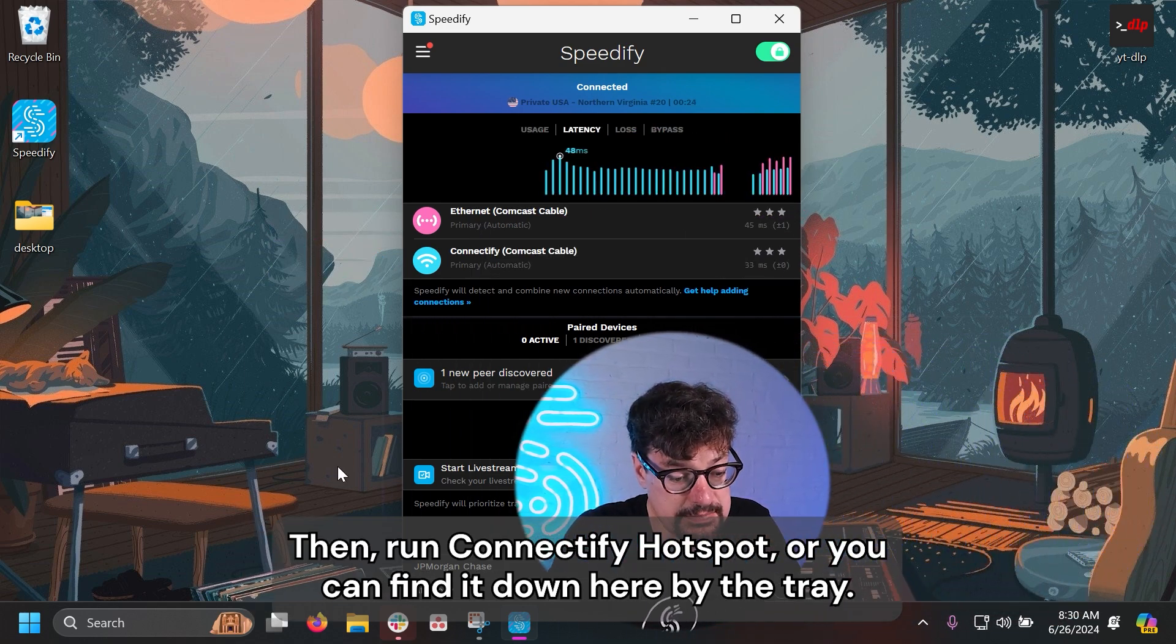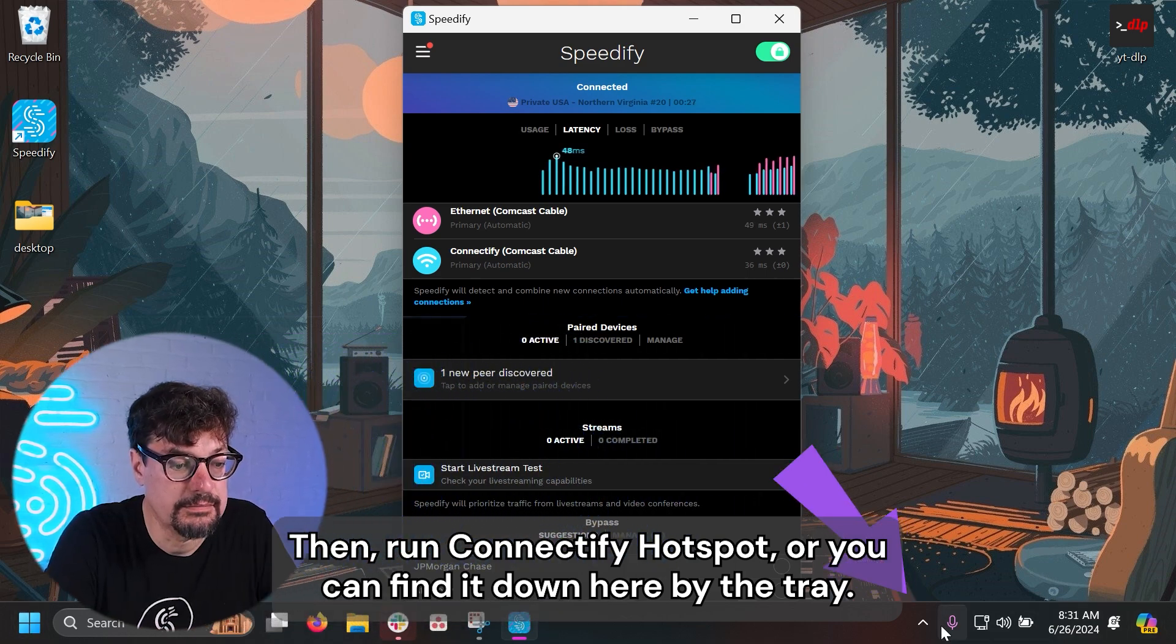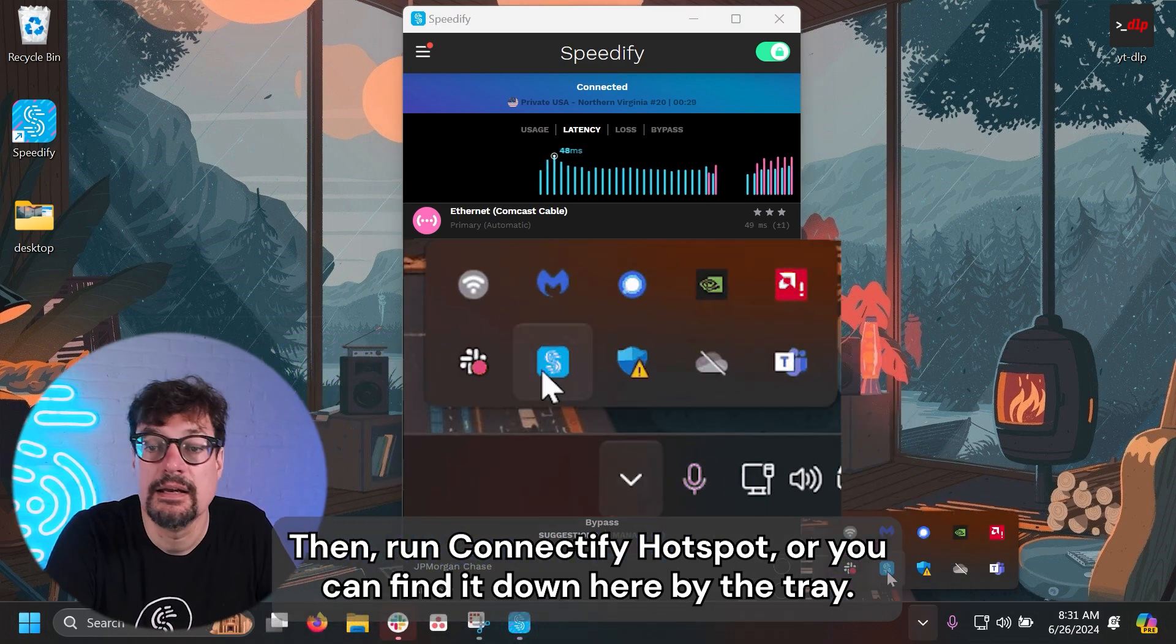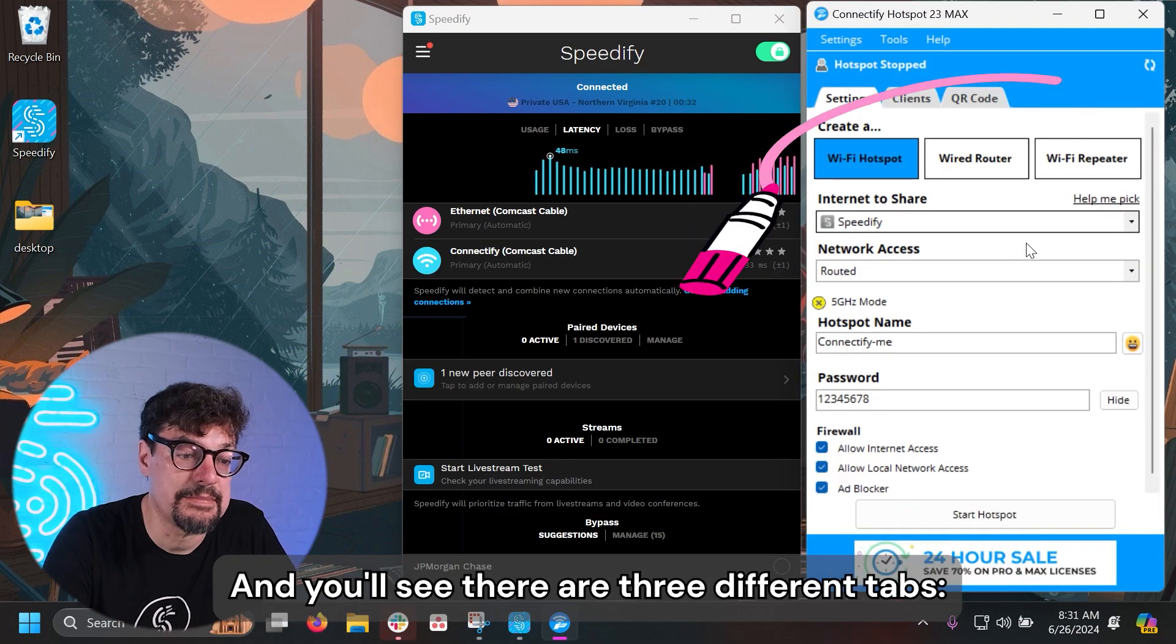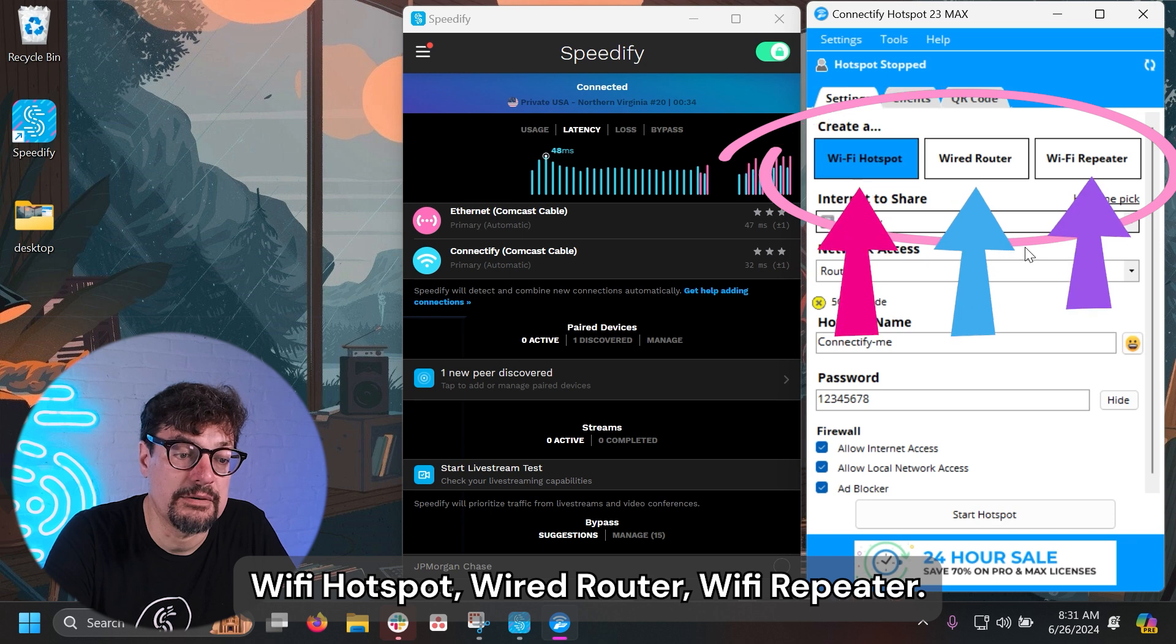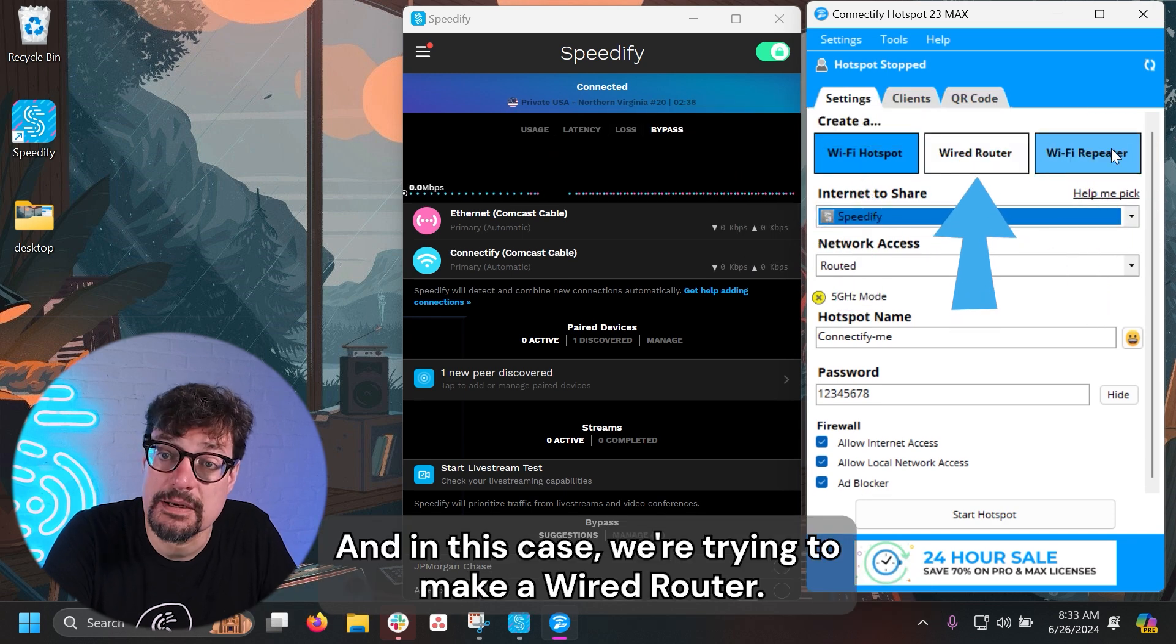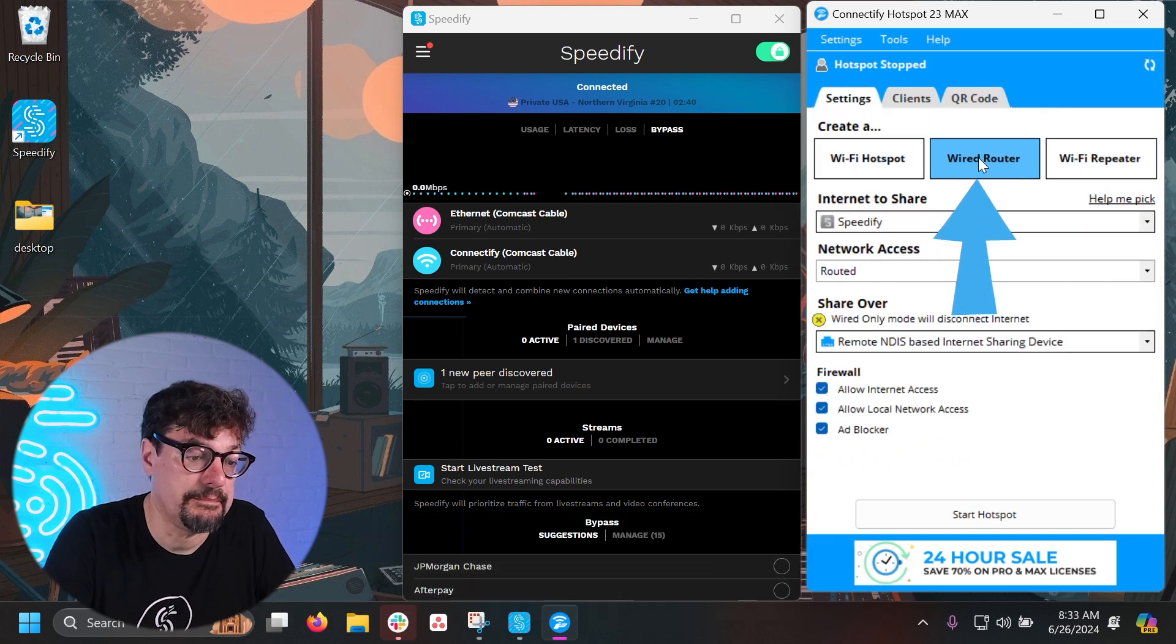Then run Connectify Hotspot, or you can find it down here by the tray. And you'll see there are three different tabs: Wi-Fi Hotspot, Wired Router, Wi-Fi Repeater. In this case, we'll make a wired router, so we pick it.